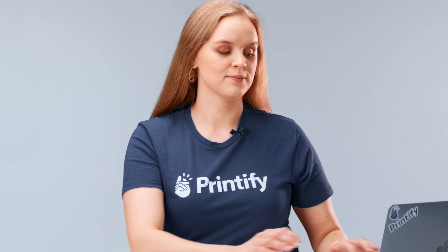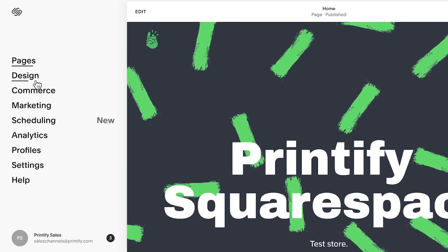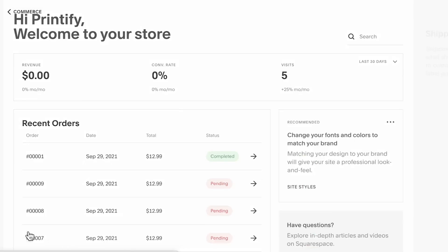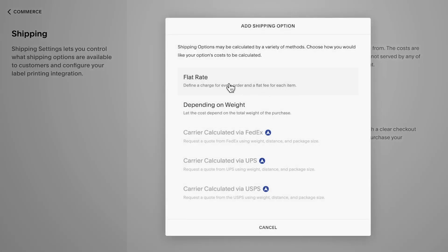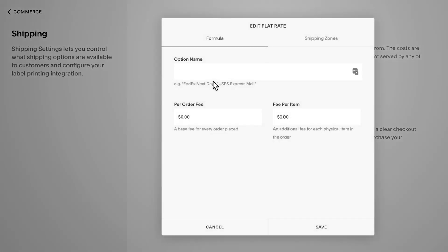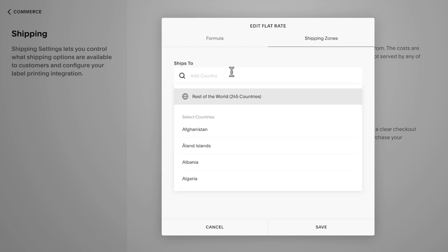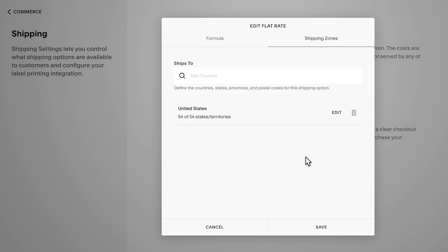So let's take a look at how to set up free shipping. From your home menu in Squarespace, click Commerce and then Shipping. Next, choose Add Shipping option and select Flat Rate. Name this option Free Shipping and leave the fee at zero. Then click Shipping Zones and choose the country that you'd like to have the free shipping option, and then Save.